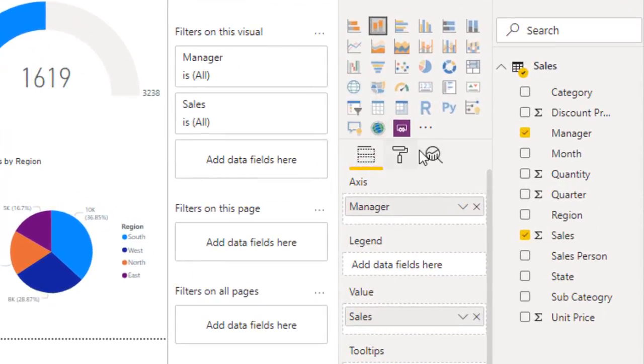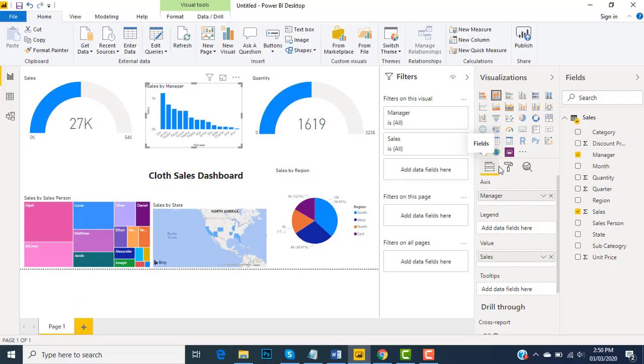In this video we learned about the manipulation of the data, how we can create dashboards, and how much we can make this information useful with the help of Microsoft Power BI.